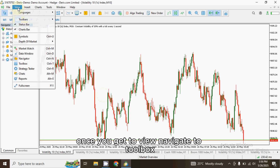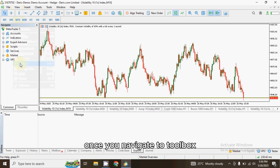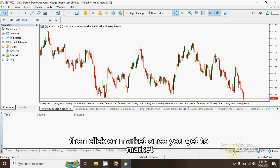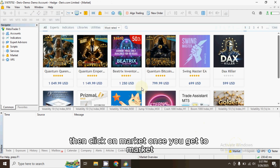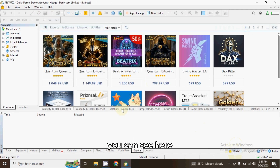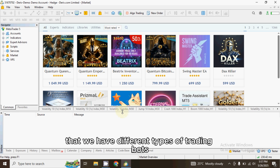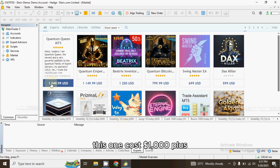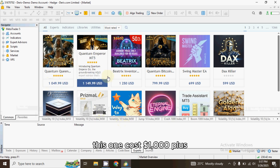The first thing you have to do is go to View. Once you get to View, navigate to Toolbox. Once you navigate to Toolbox, you can see the Market option here. Click on Market. Once you get to Market, you can see that we have different types of trading bots — this one costs one thousand dollars plus.